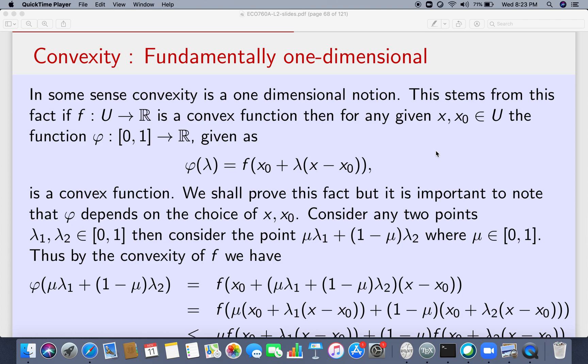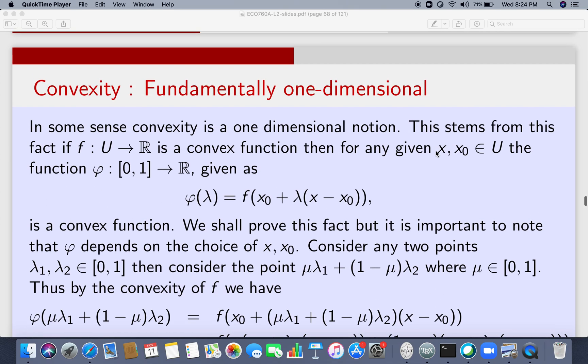Dear students, today we are going to understand or rather characterize differentiable convex functions. In some sense we are first going to understand the very nature of convexity. As I will show you, convexity is fundamentally a one-dimensional thing. Suppose you take a function f from U to R where U is a subset of R^n and it's a convex set.